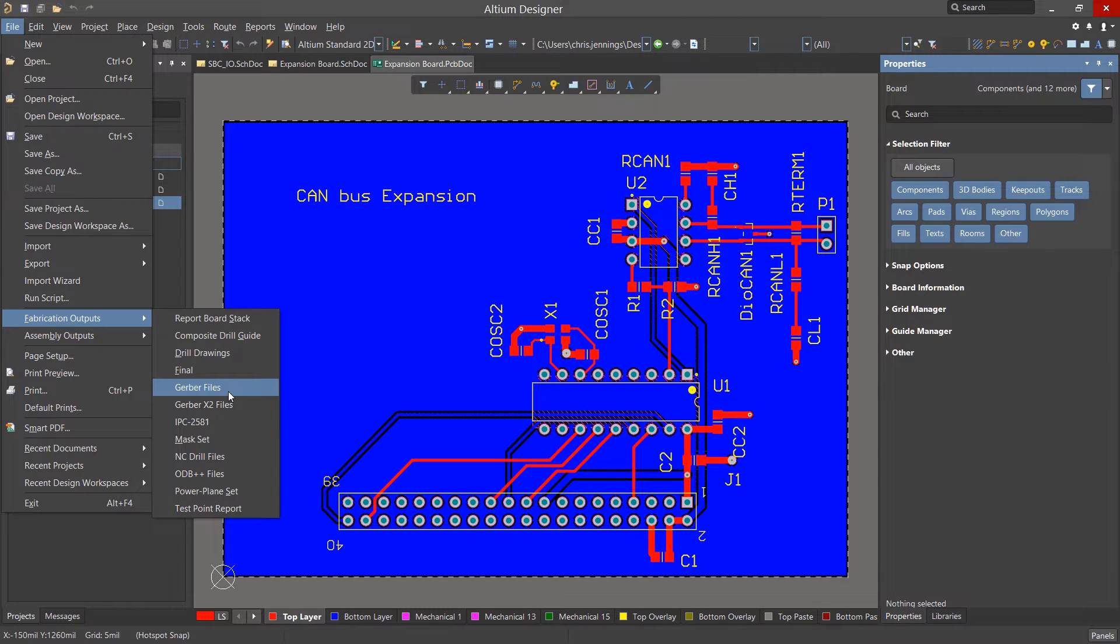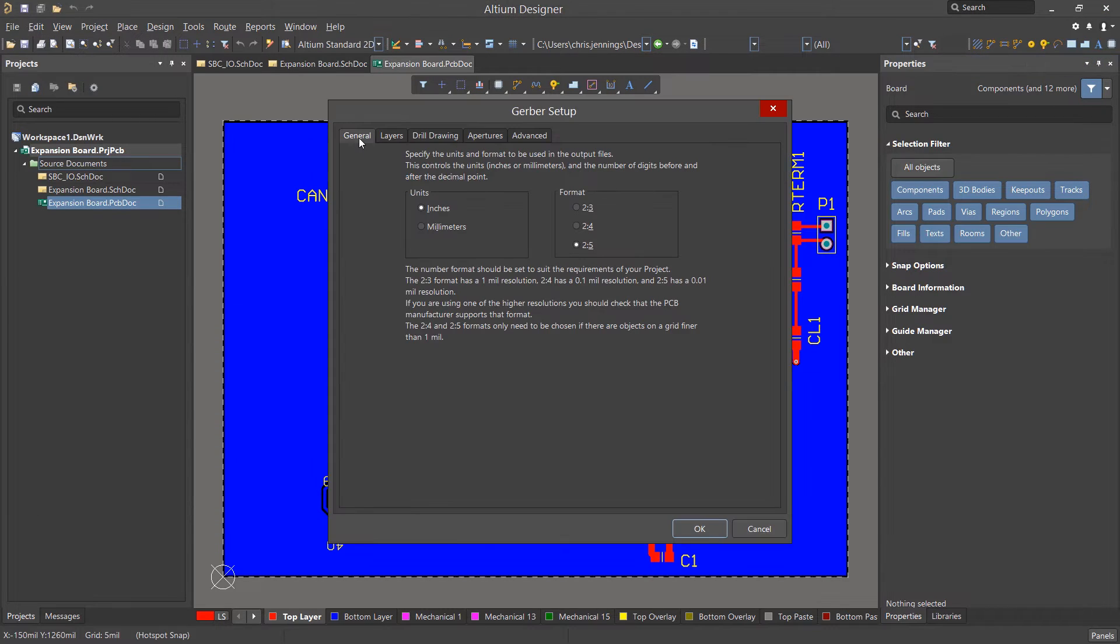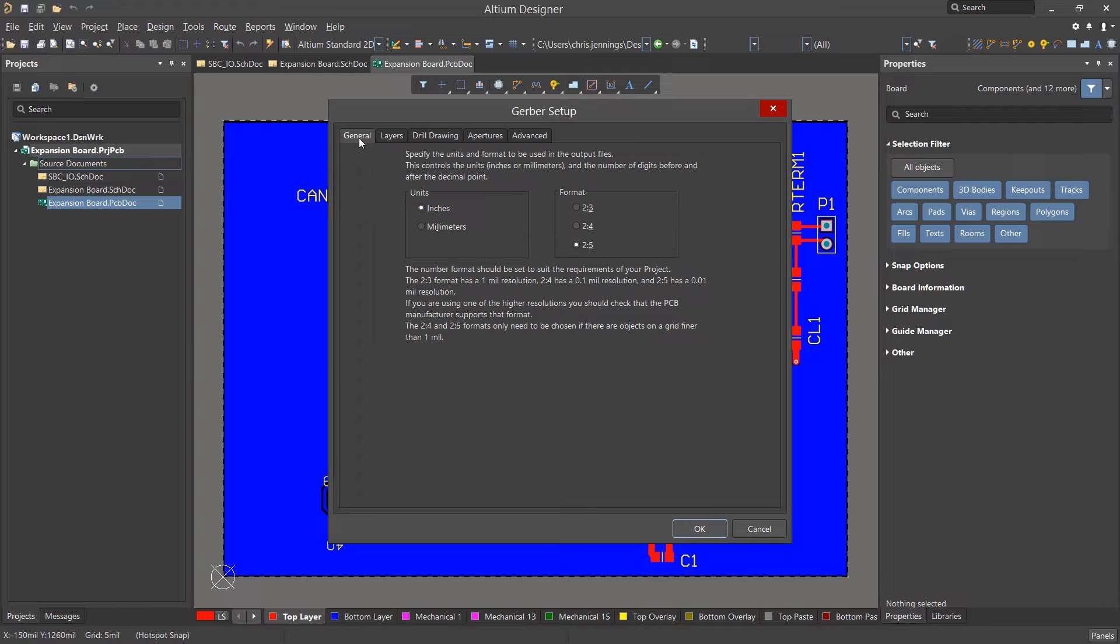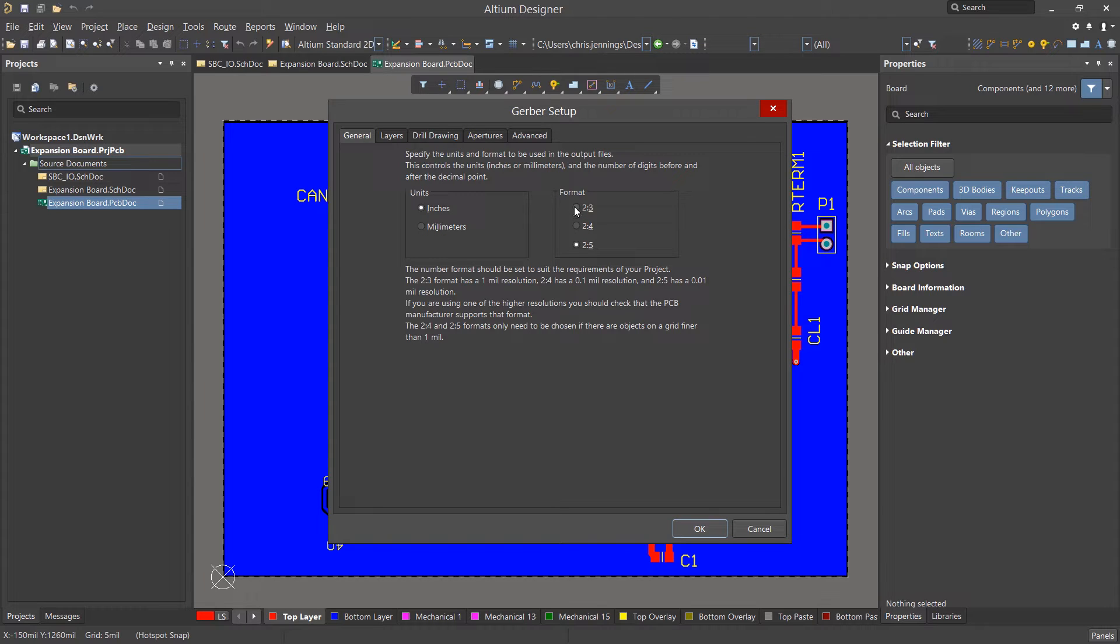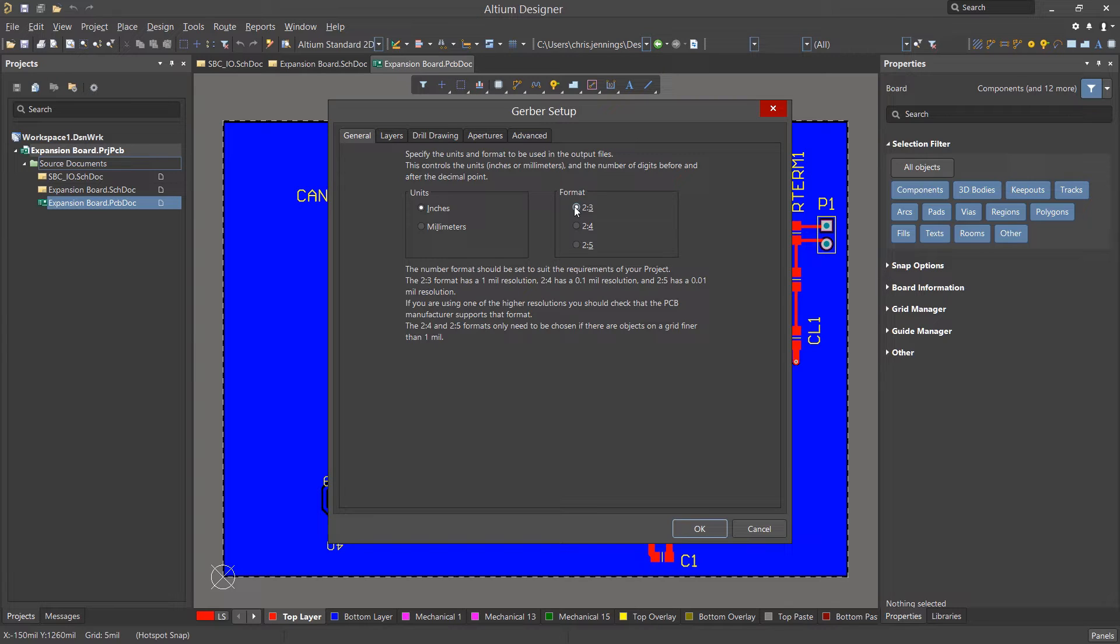This opens up the Gerber setup window. Here we can review and change settings to suit our fabrication requirements and our fabricator needs. Under the General tab, we will select 2-3 for the format as we do not have a need for very high precision and the associated costs on this particular design.